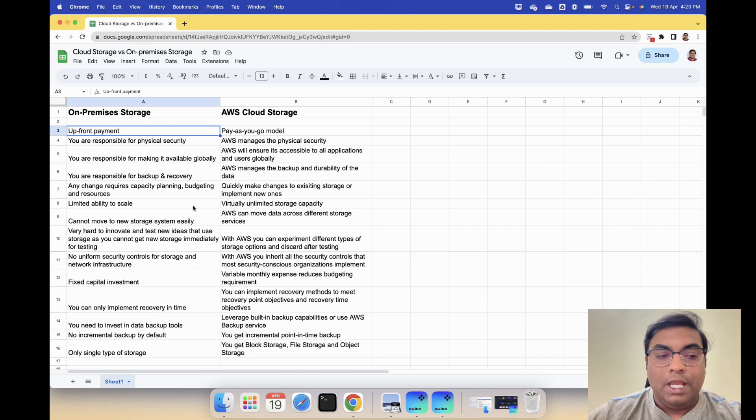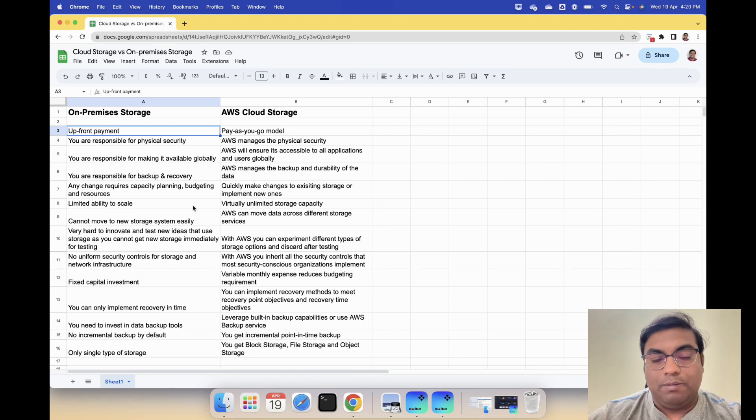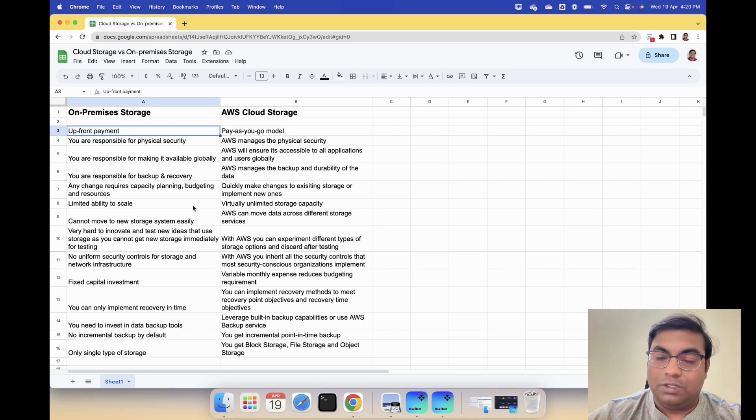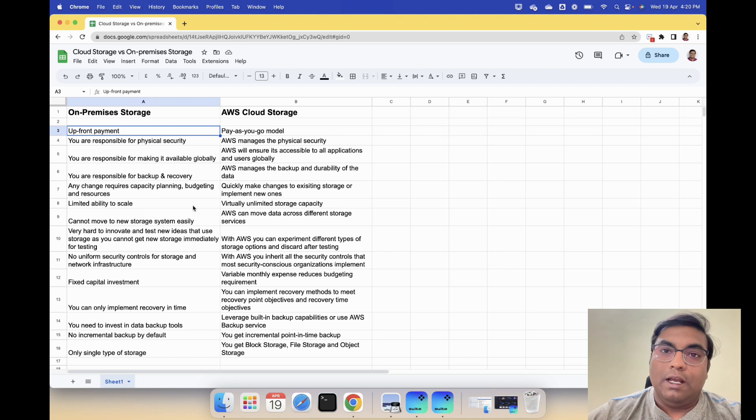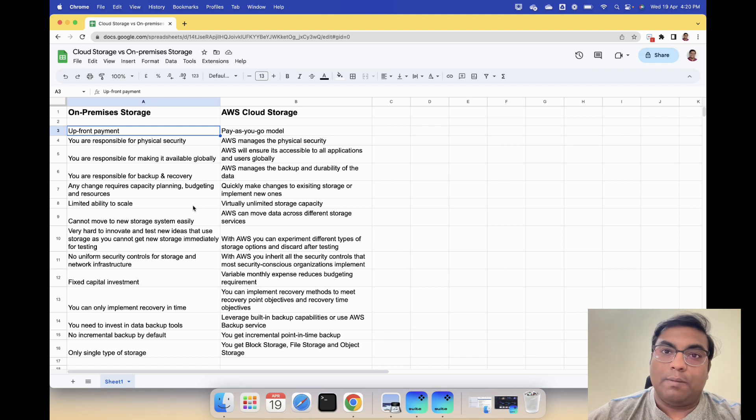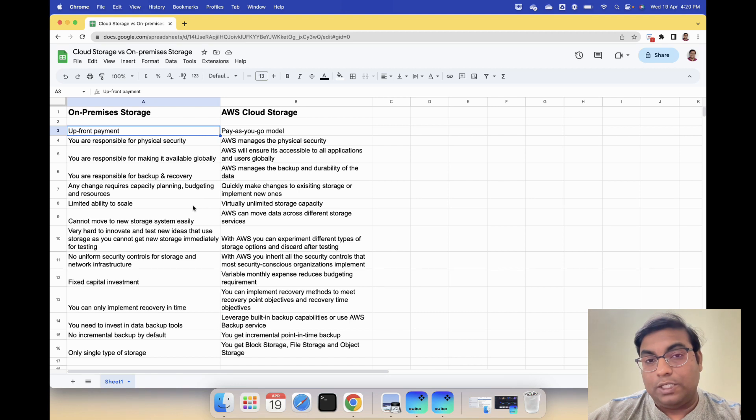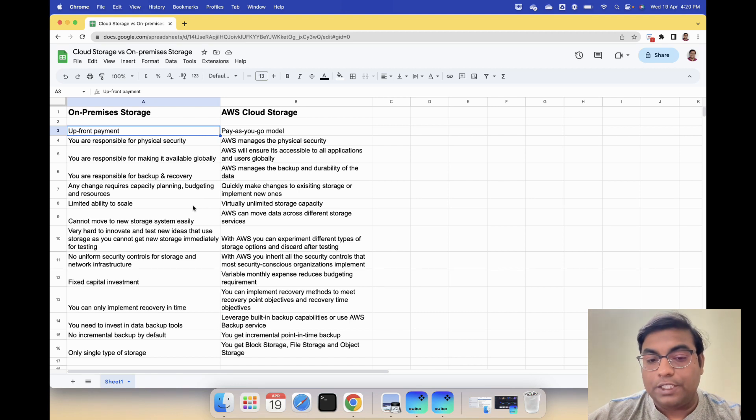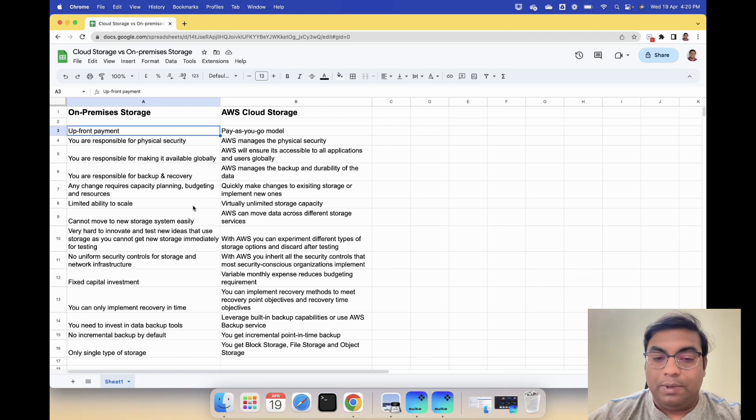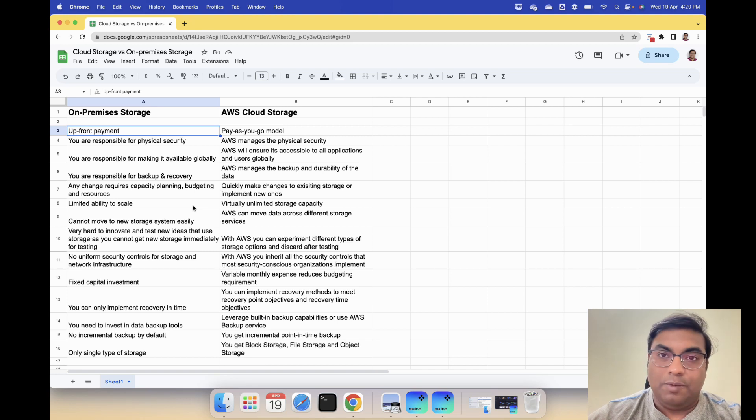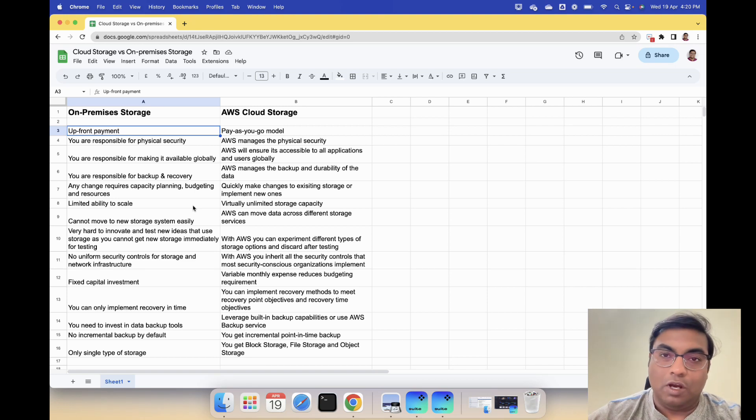You need to invest in backup tools. If you are using your own storage you are responsible for buying the backup software as well. But with AWS you leverage built-in backup capabilities or use AWS backup service. You have both options to do that.